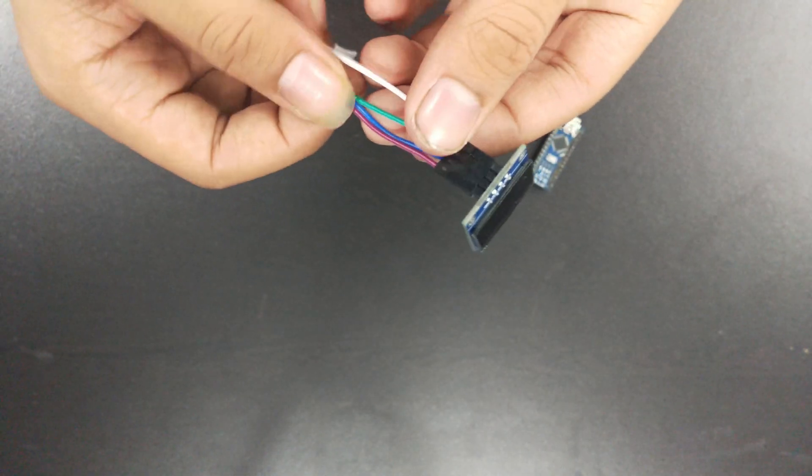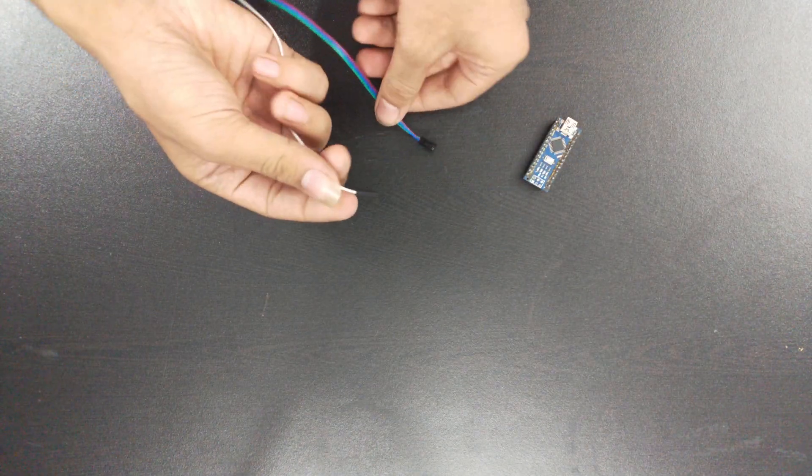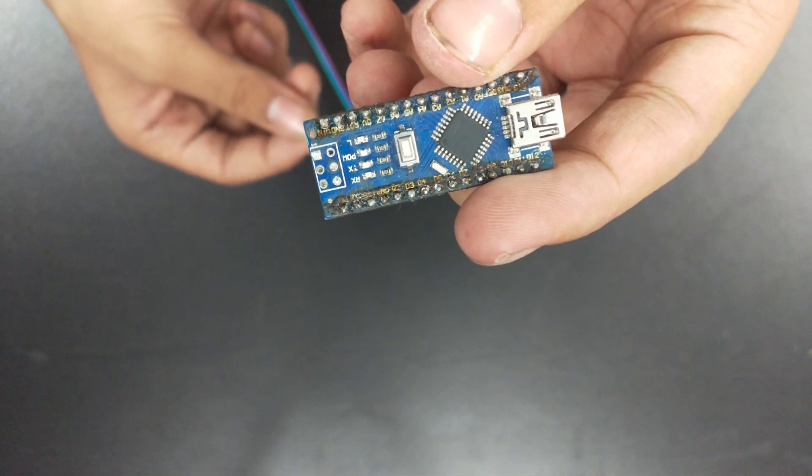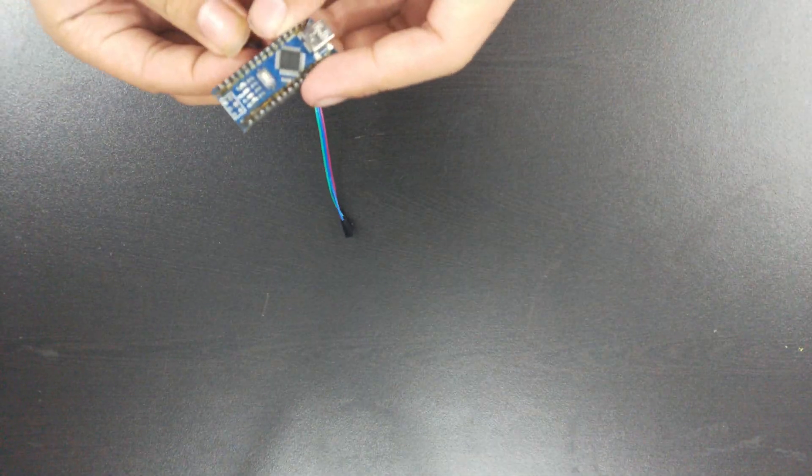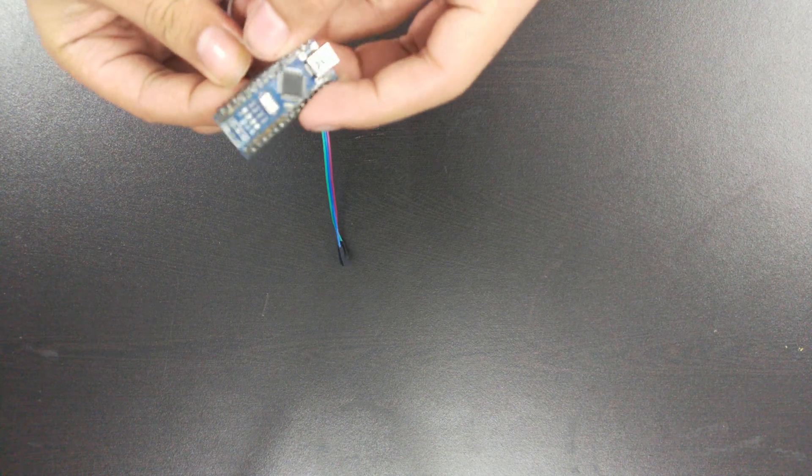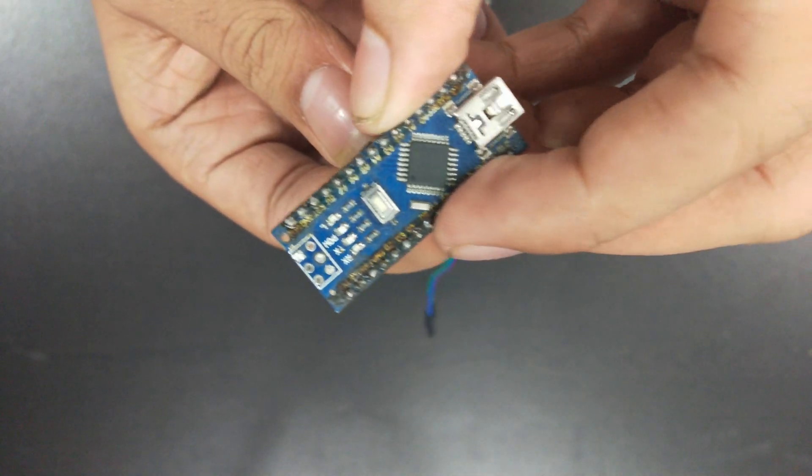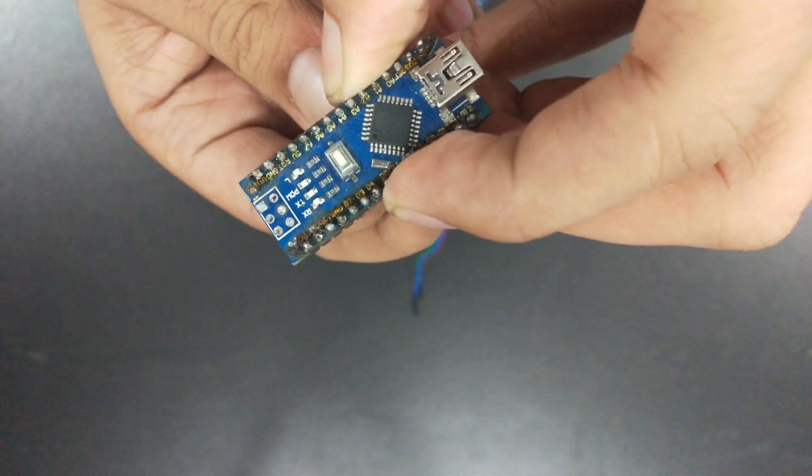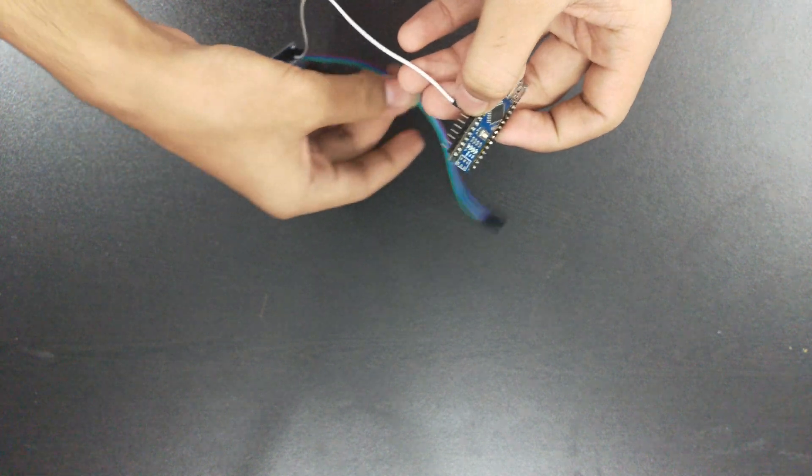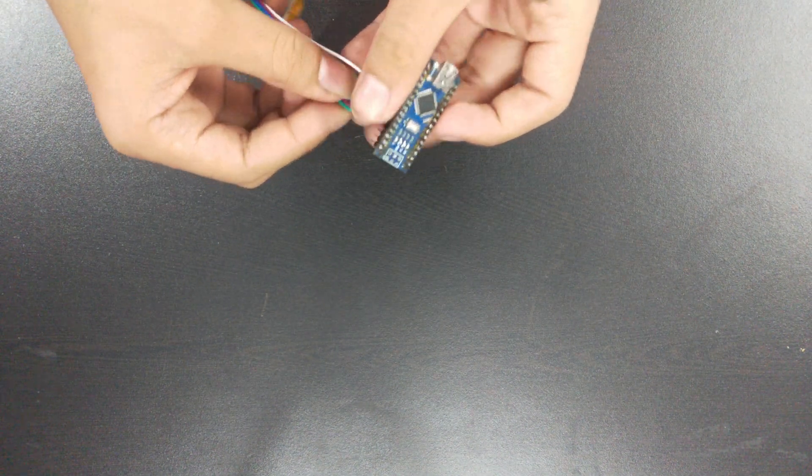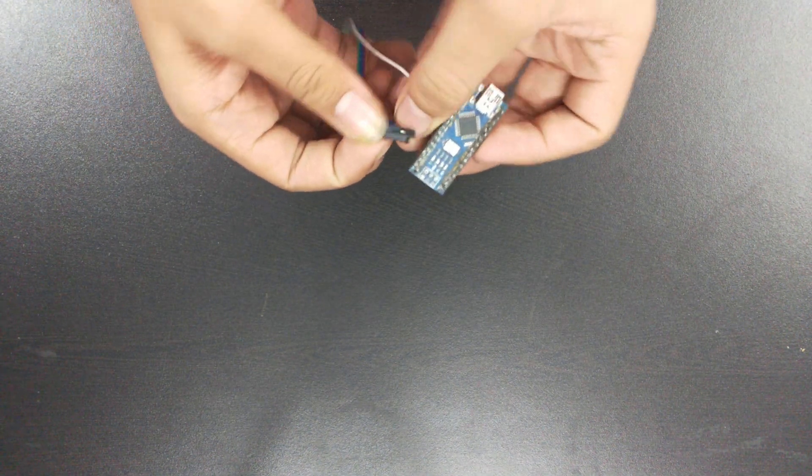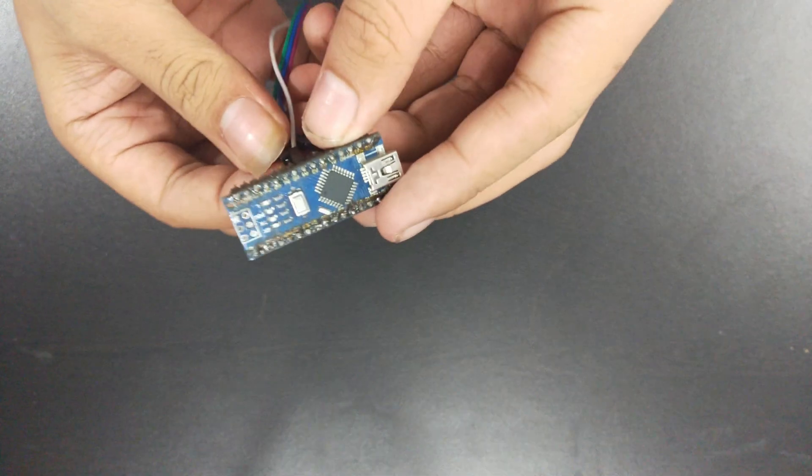Now connect the data wire to the analog 4 pin of the Arduino Nano and SCL wire to the analog 5, that is clock.